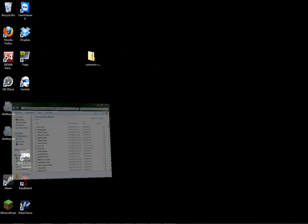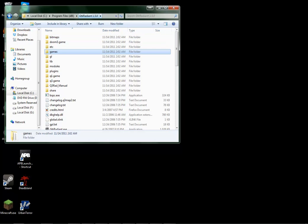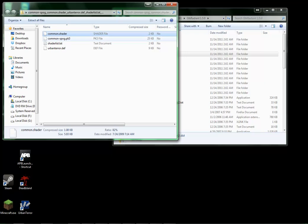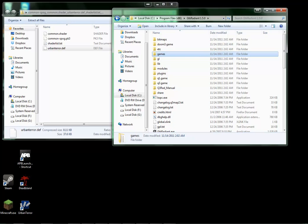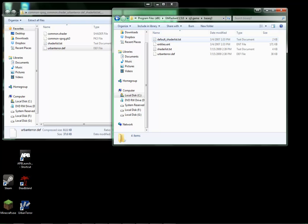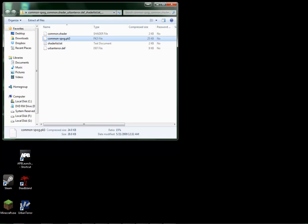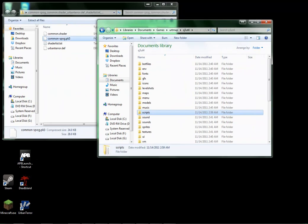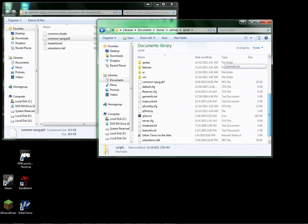After doing that, you need to go to your GTK Radiant and take the urbanterra.def — throw that in the Q3.game folder, base Q3. I also threw the shader list.txt in there to make sure that's in there correctly. Then I took the common.spog.pk3 and threw it in my Q3ET4 folder.